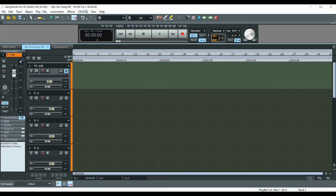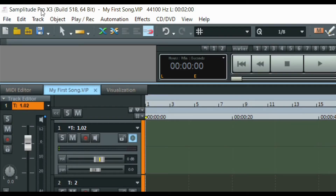Up here is the title bar. In the title bar, you have words written here such as Samplitude Pro X3, the 64-bit build model, the title of your song, the file if you save your song, other information up here like 44100 hertz, and the time duration of the song.